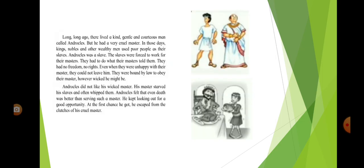Long, long ago there lived a kind, gentle and courteous man called Androklos. But he had a very cruel master. In those days kings, nobles and other wealthy men used poor people as their slaves. Androklos was a slave.